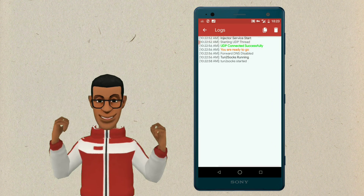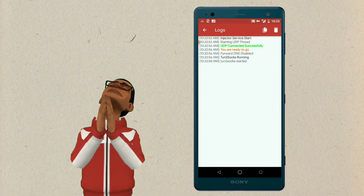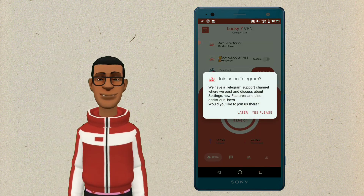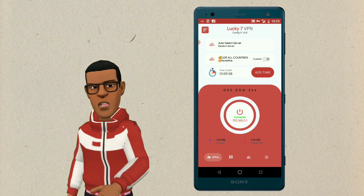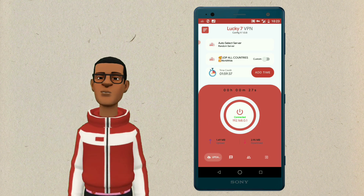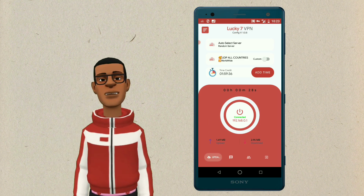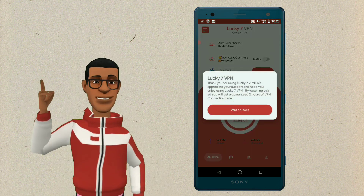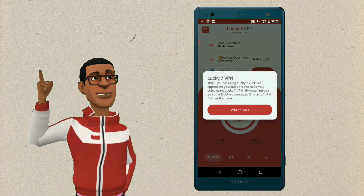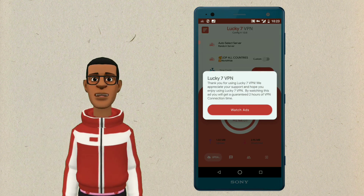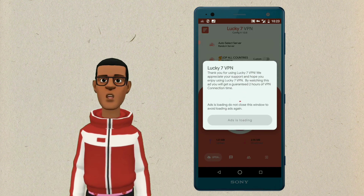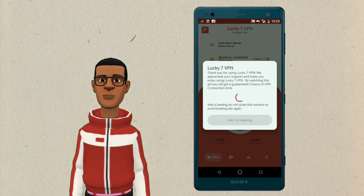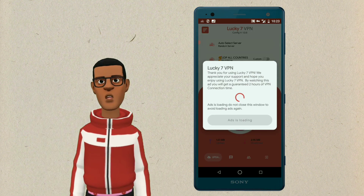Connection successful. Stay curious and keep exploring. Check out our other videos for more insights and knowledge. Reminder: if the VPN doesn't connect, switch airplane mode on and off, or restart your device and reconnect.